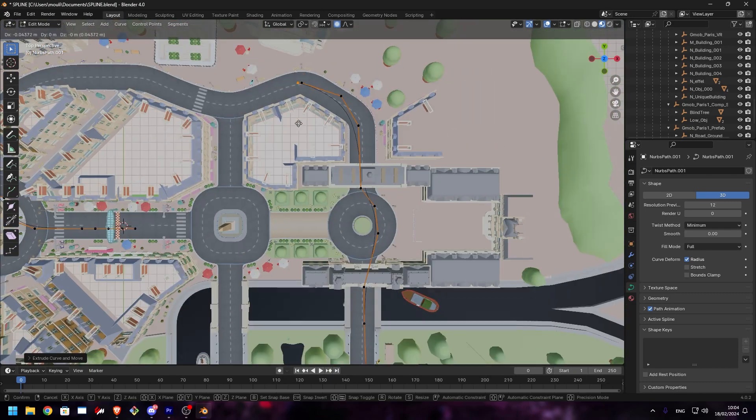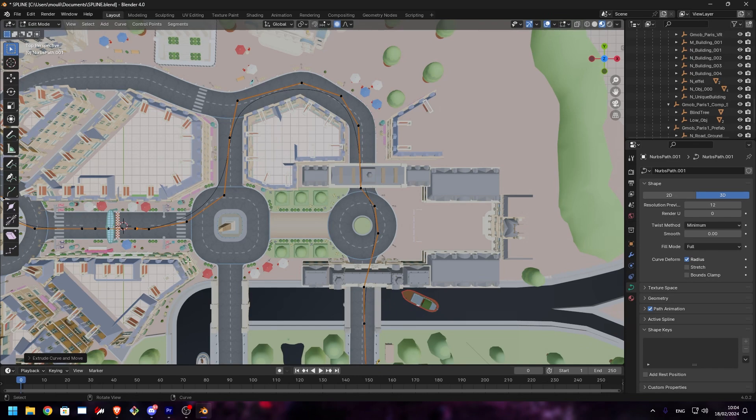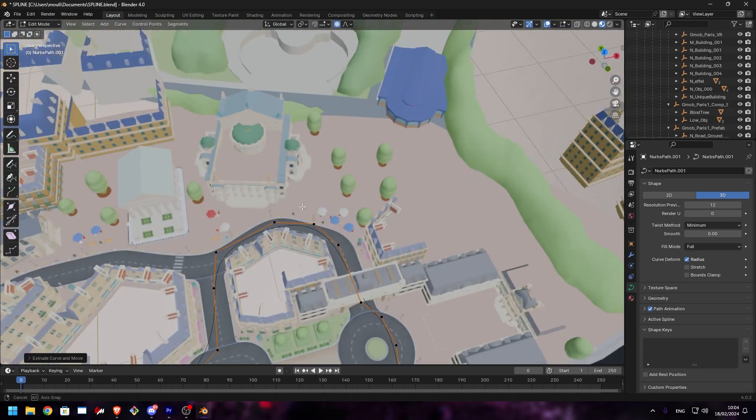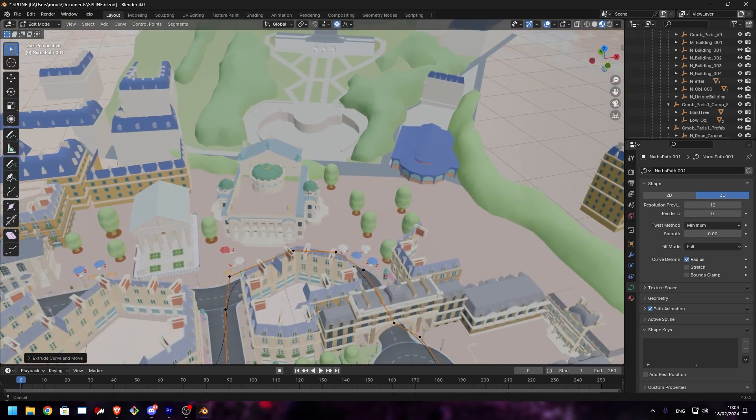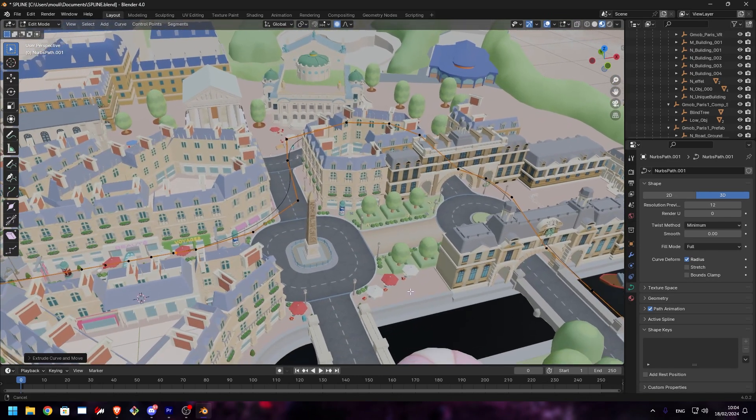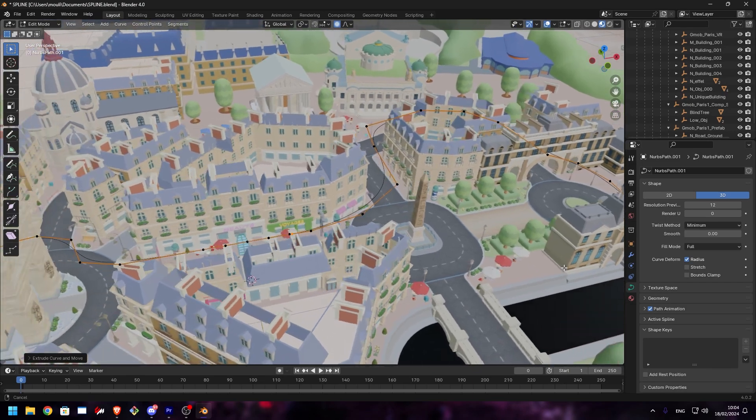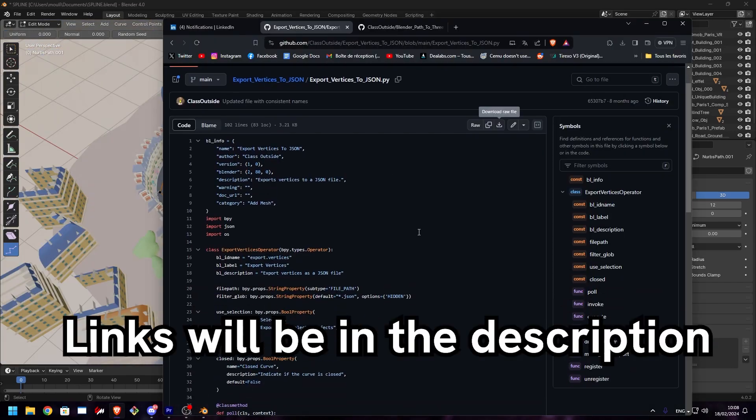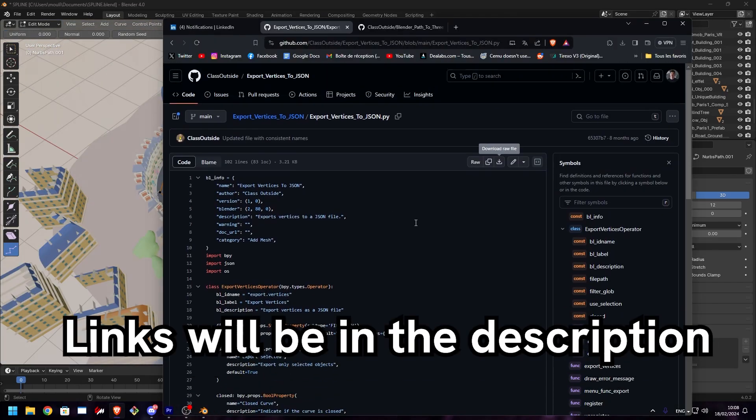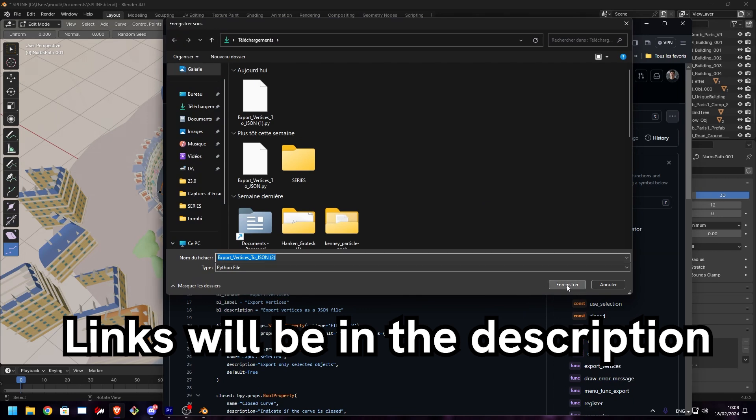Once you're happy with the results, we are going to export those vertices to JSON. To do so, we are going to install an add-on. Go inside this GitHub repository which is export vertices to JSON. Link will be in the description. Download the file.